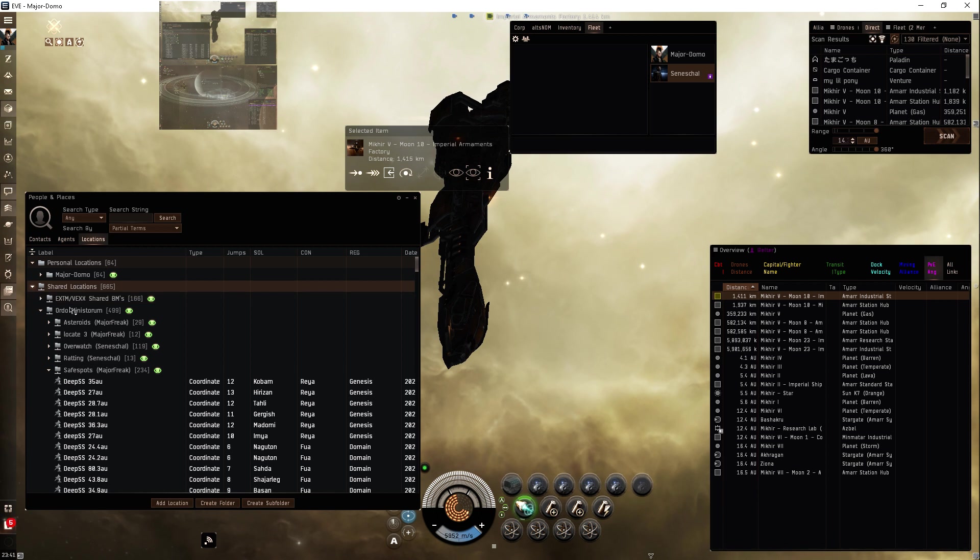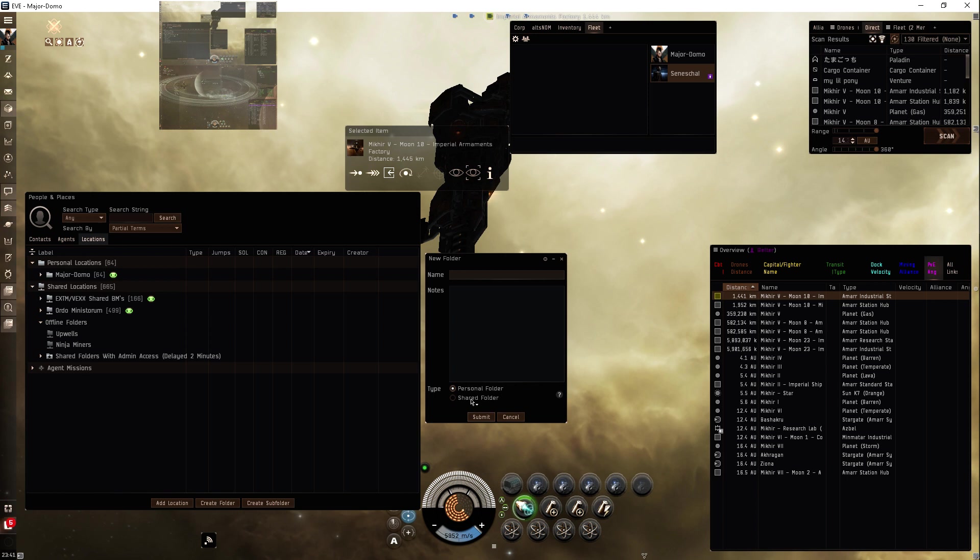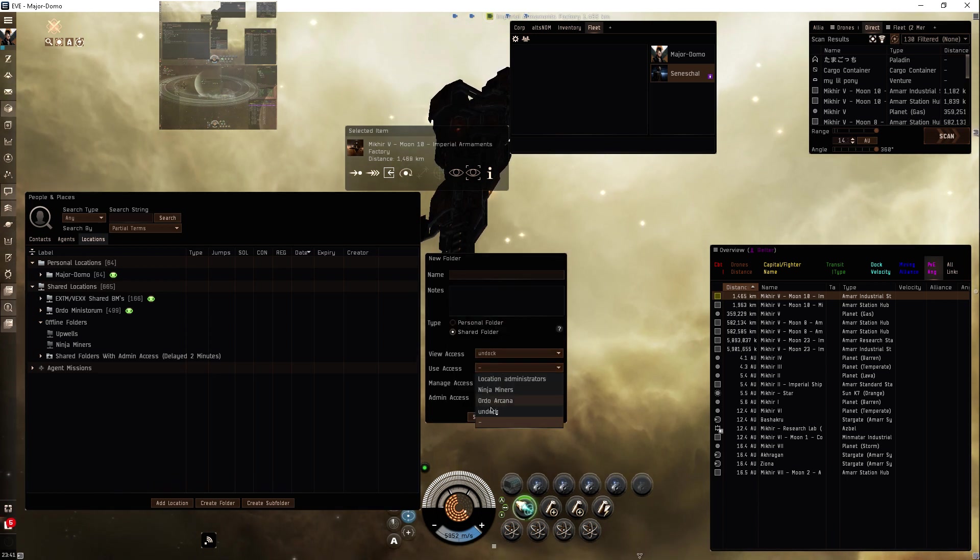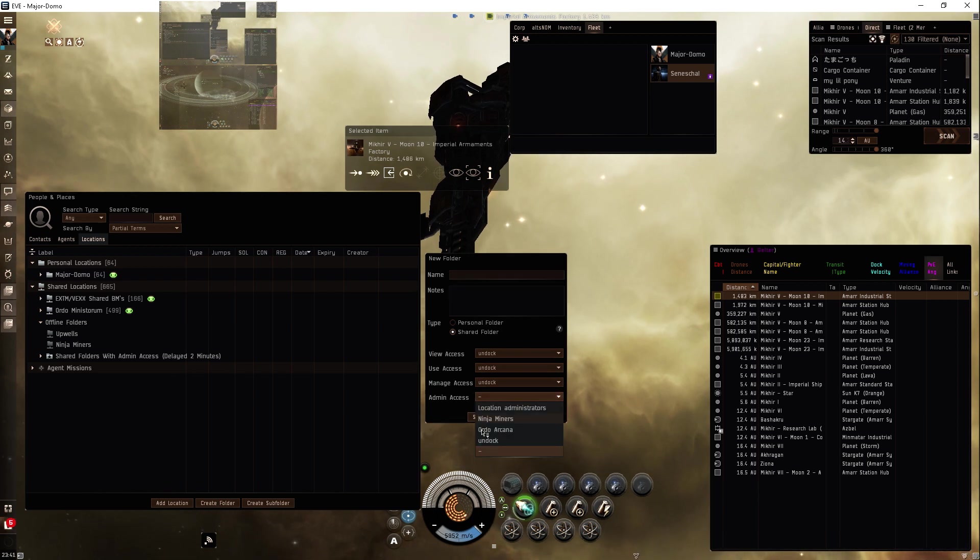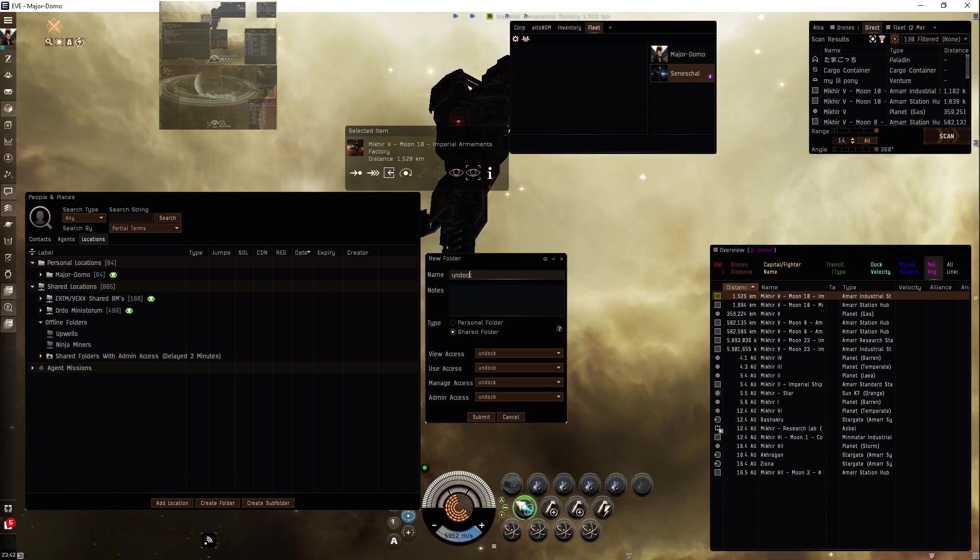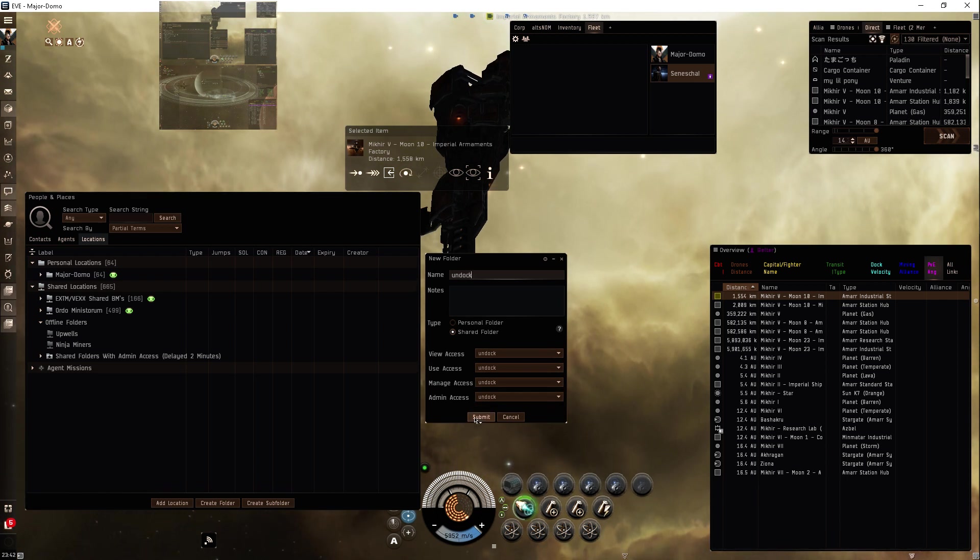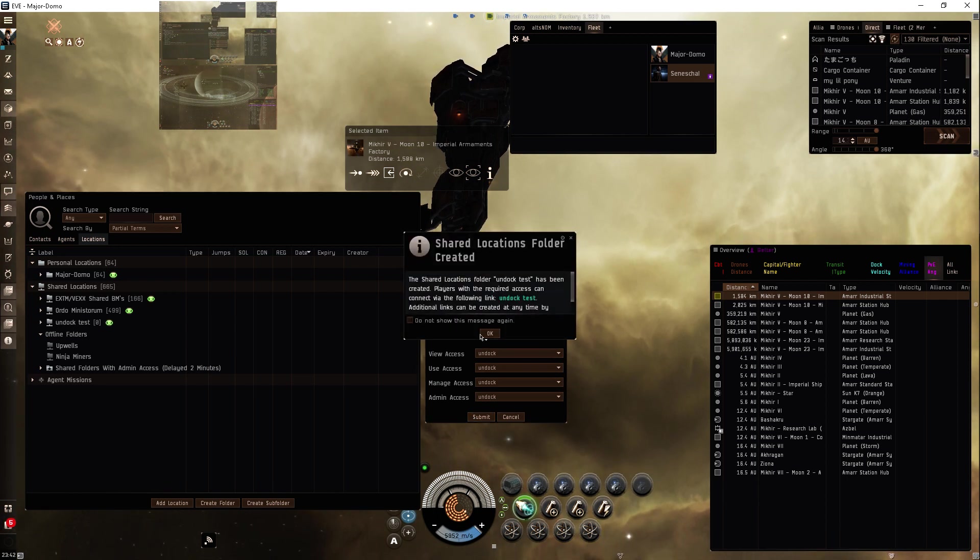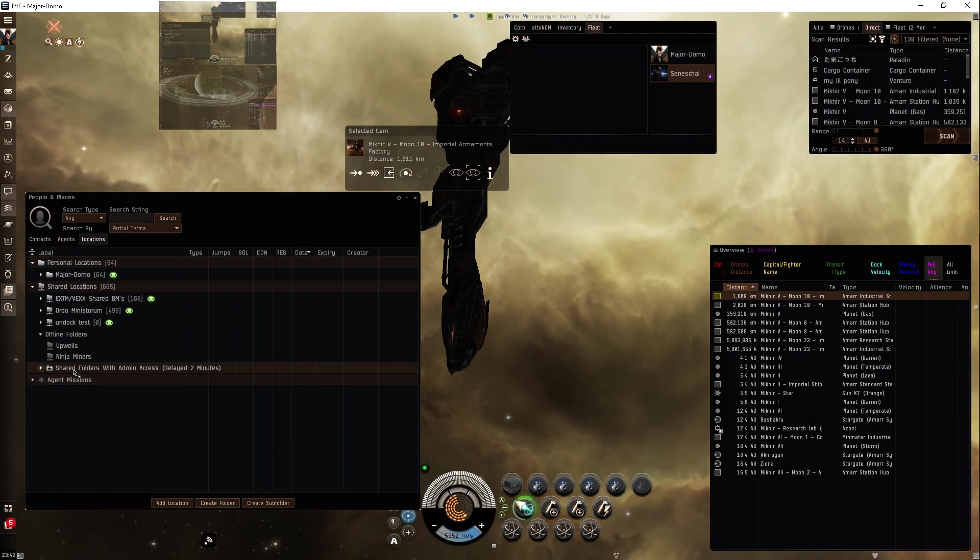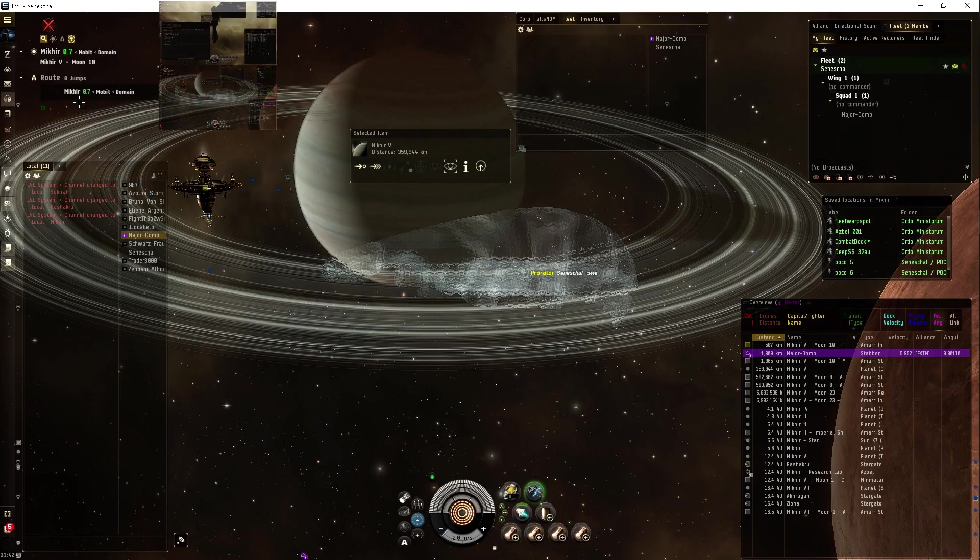Okay, shared location. We will add another location, shared folder, view access undock, use access undock, admin access. Undock test. There you go, submit that.